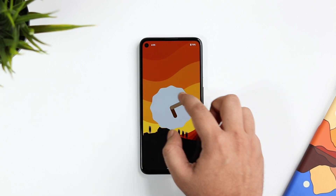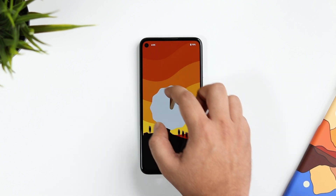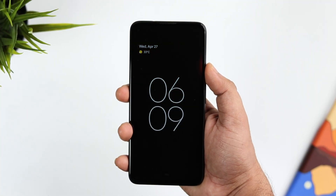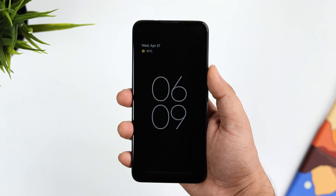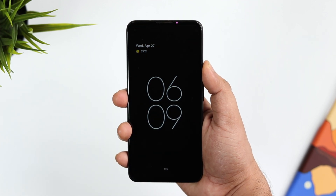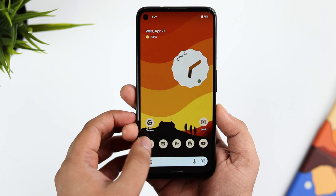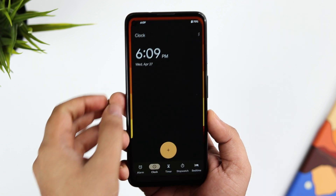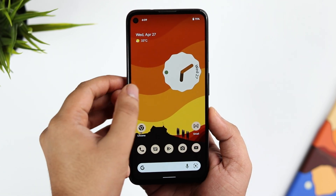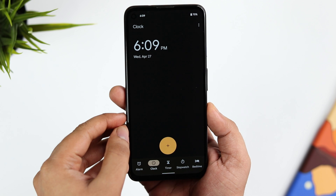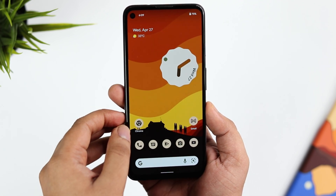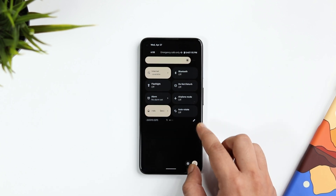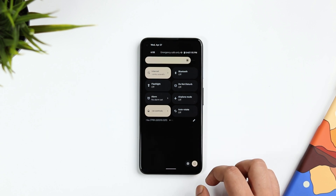When you go to Settings, About Phone, and tap on the software version, there is no new Easter egg for Android 13 yet — we still have the same Android 12 Easter egg, but hopefully we'll get it soon. As for animations, they feel smooth and nice, but there are no new animations added with Android 13 so far.